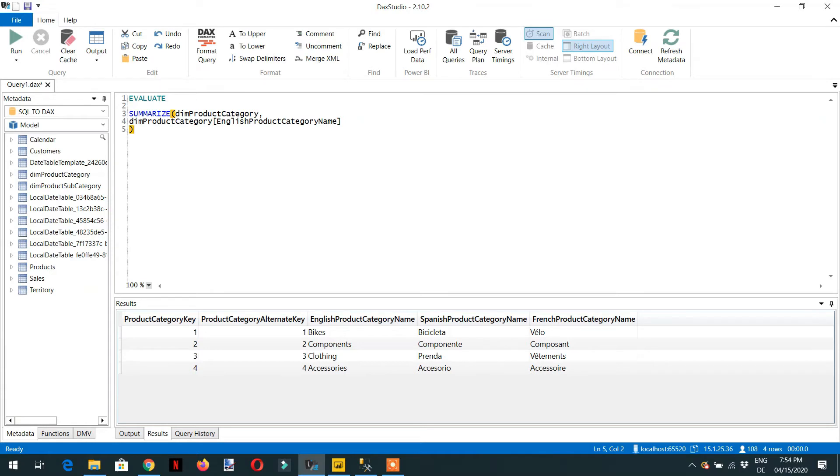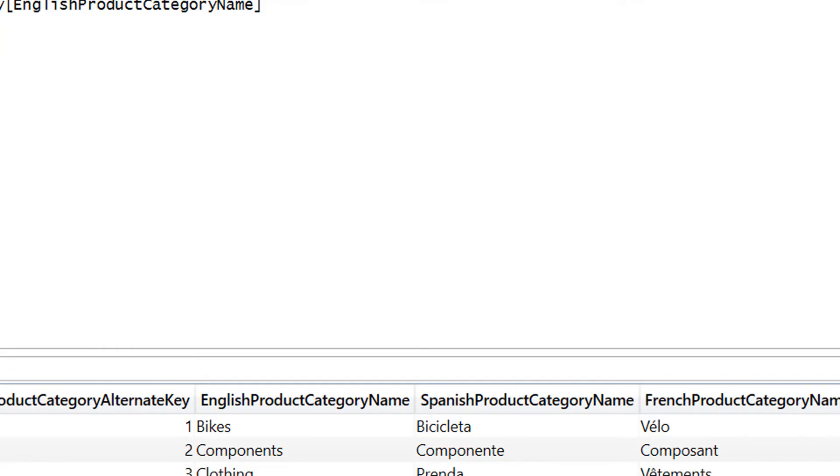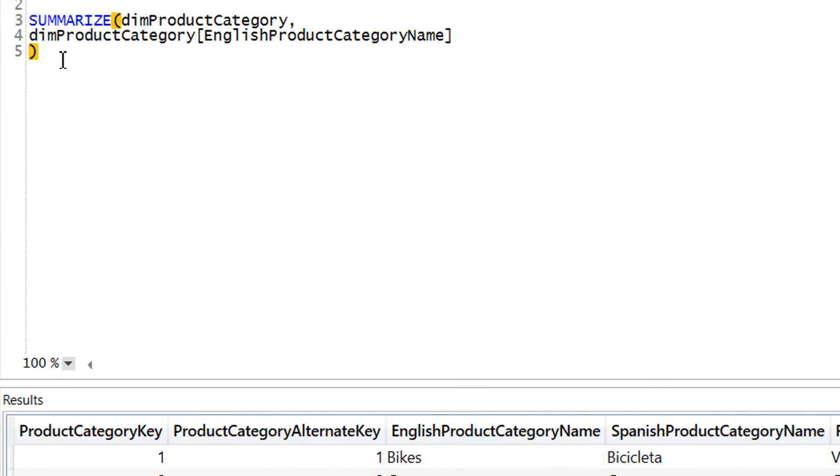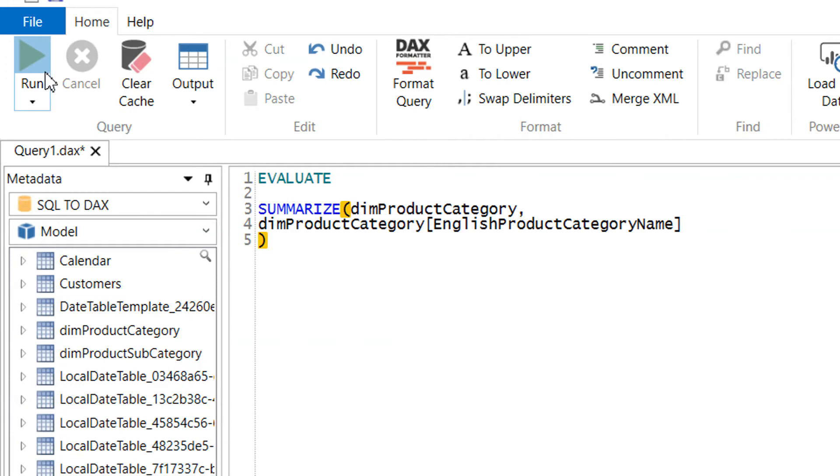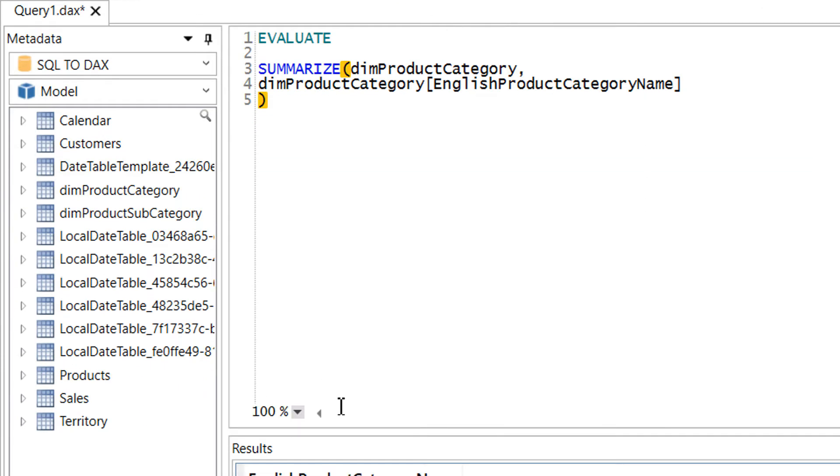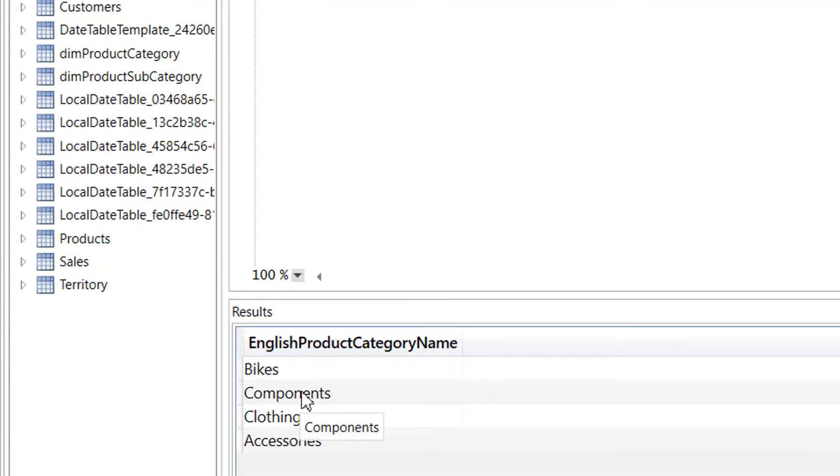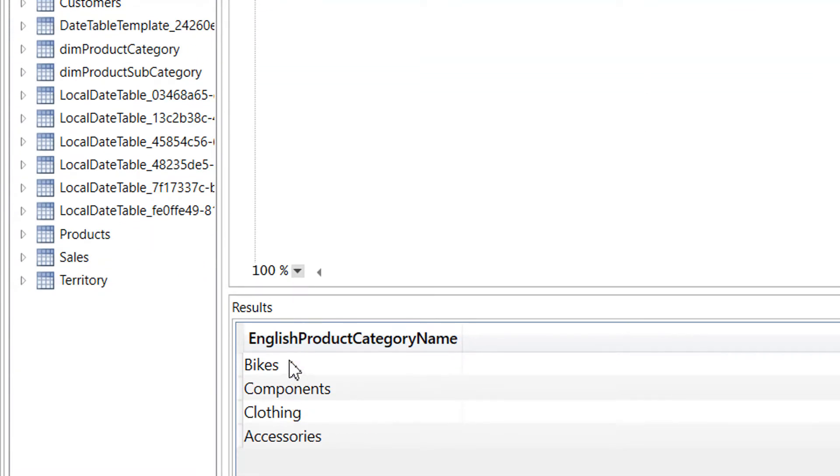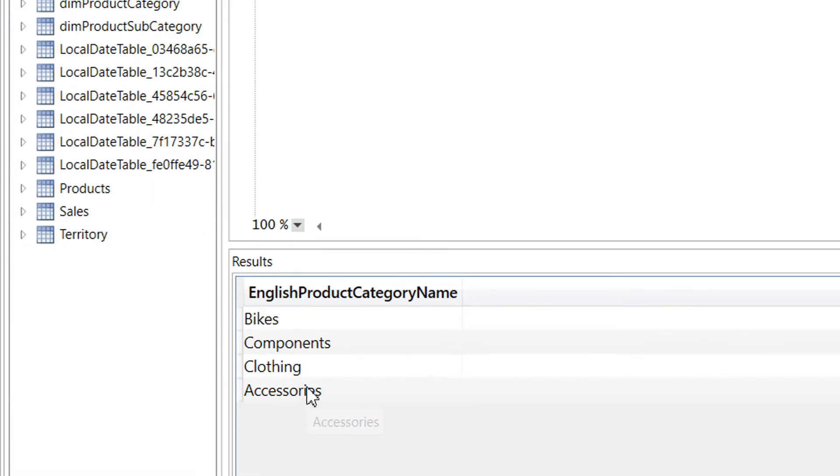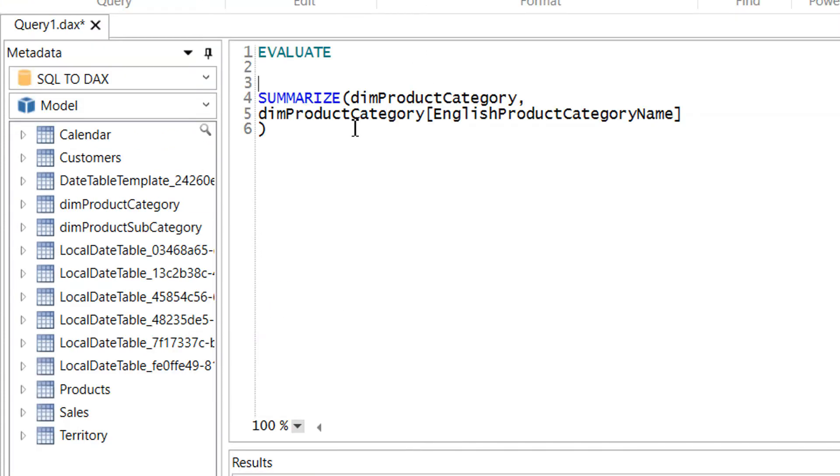So if I run this query, it will give me the distinct english product category names.